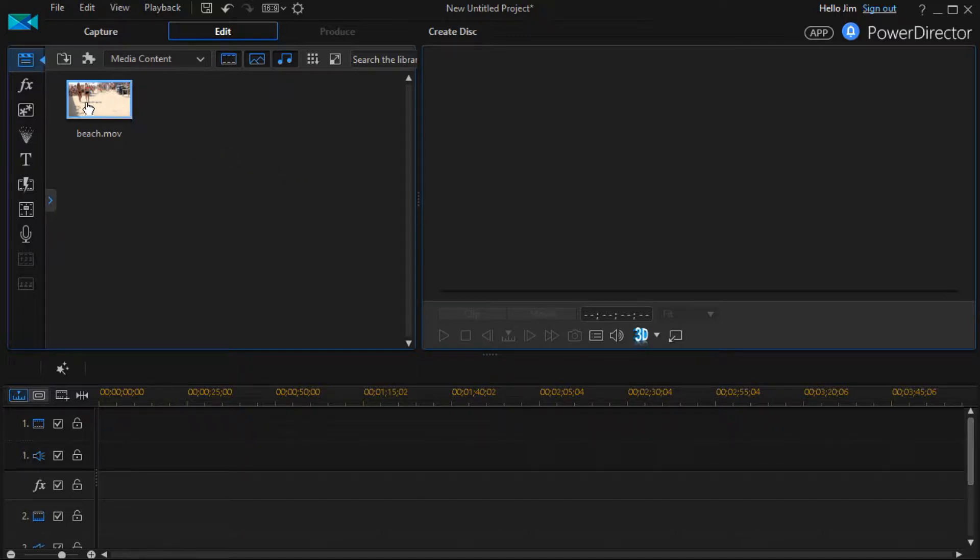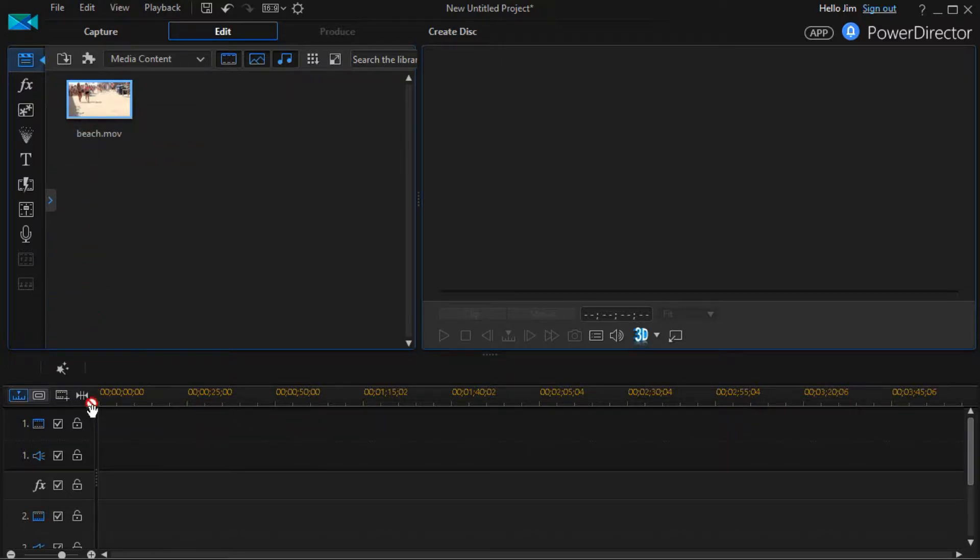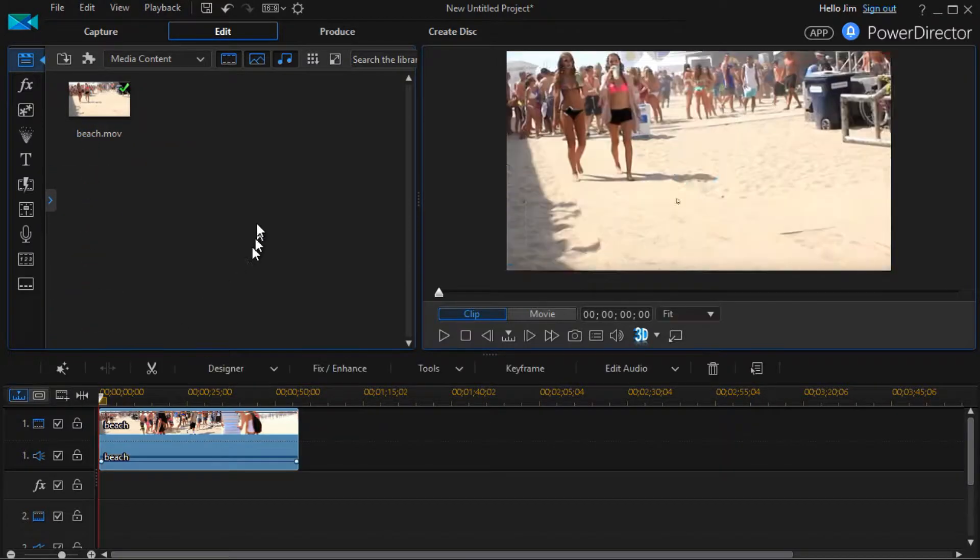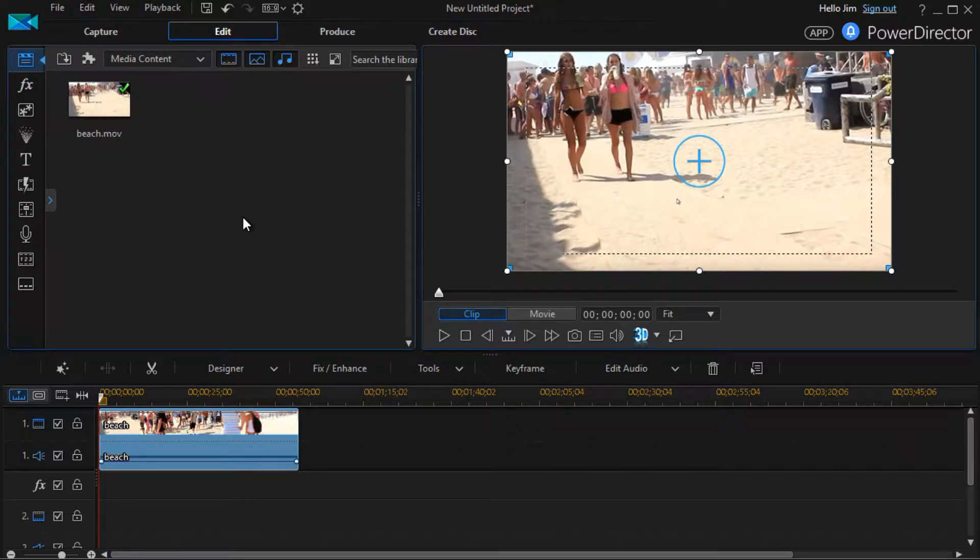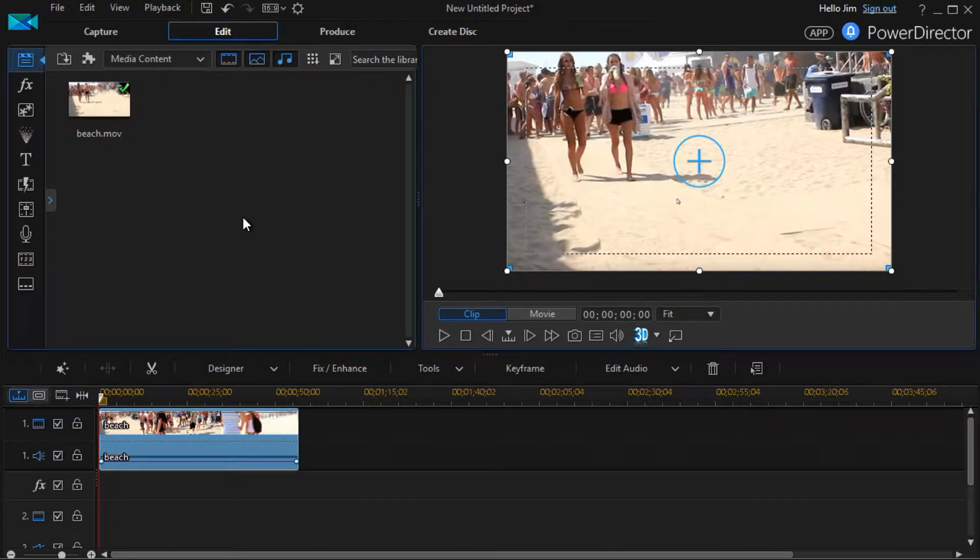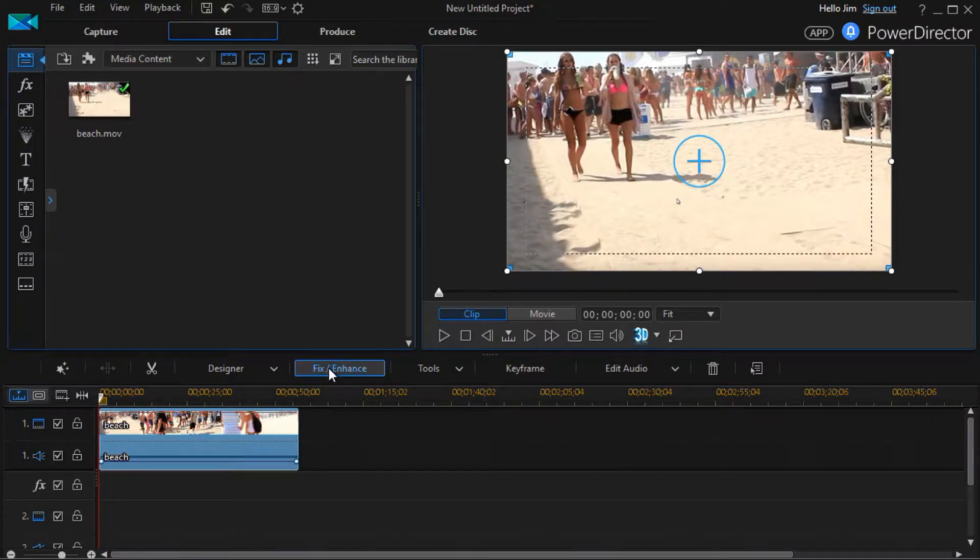I have a beach movie in my media room. I'm going to drag that down into track one. I took this one because we'll especially look at what the preset does to skin color.